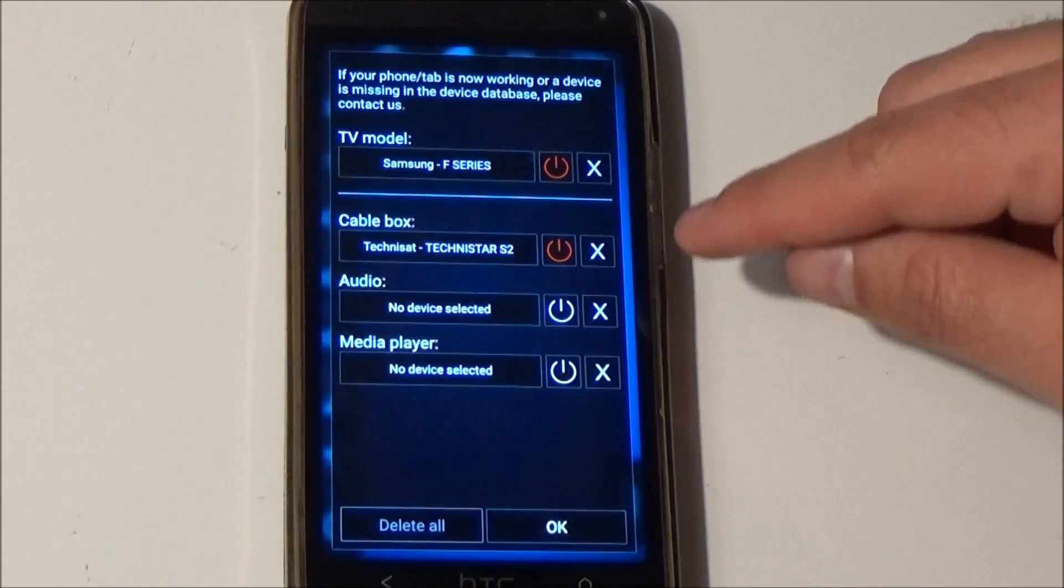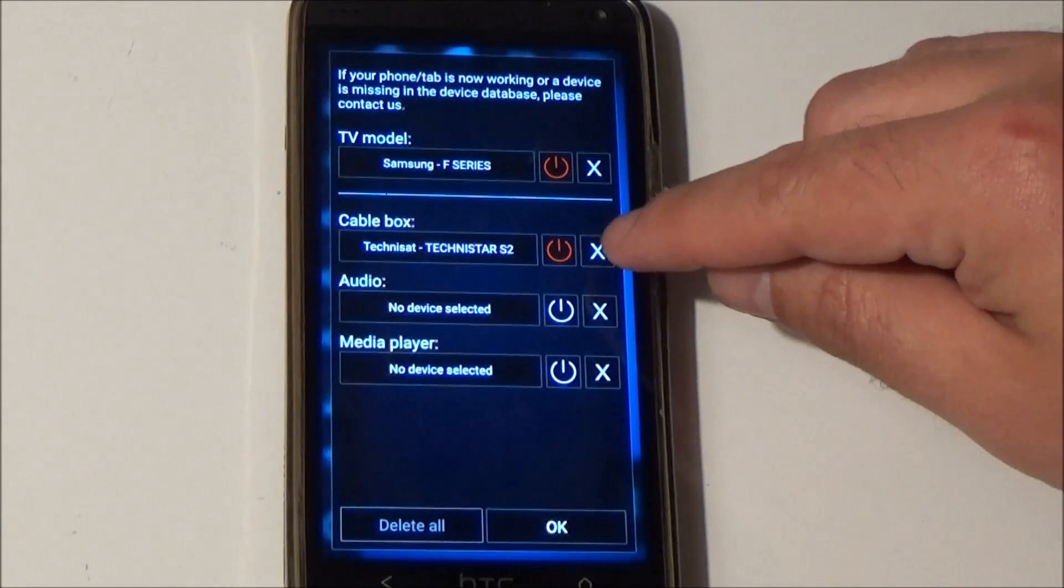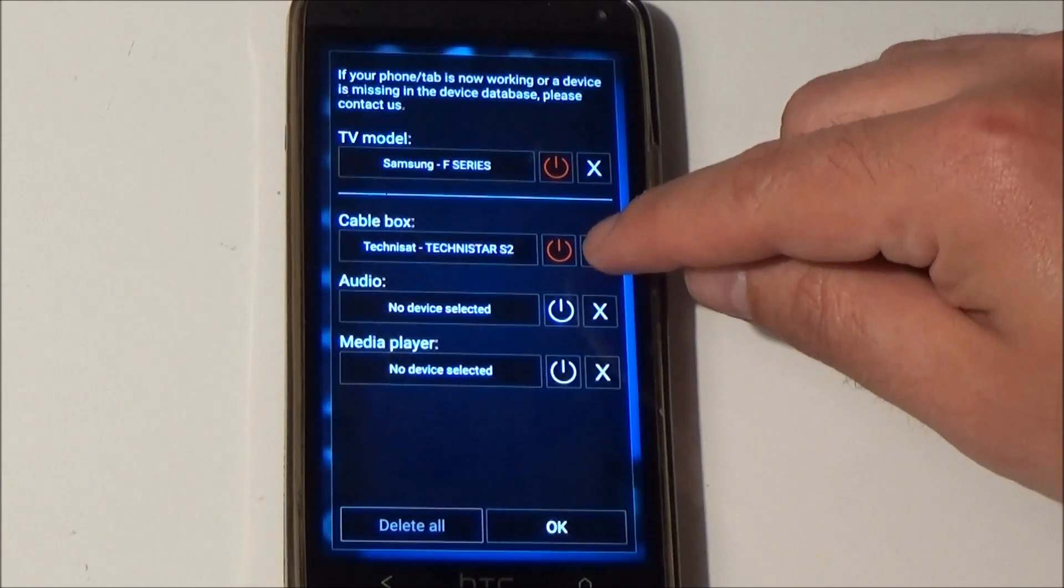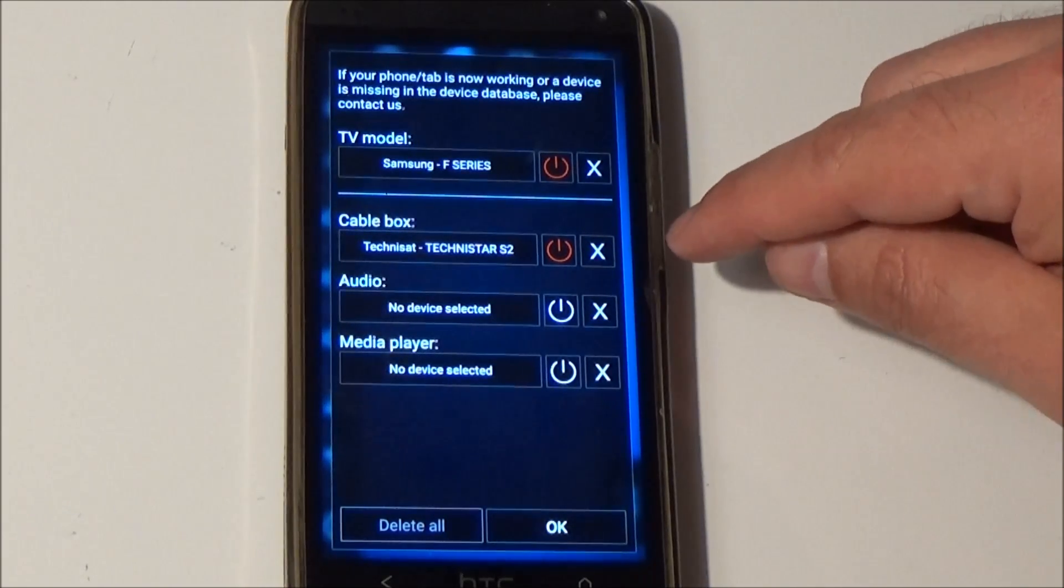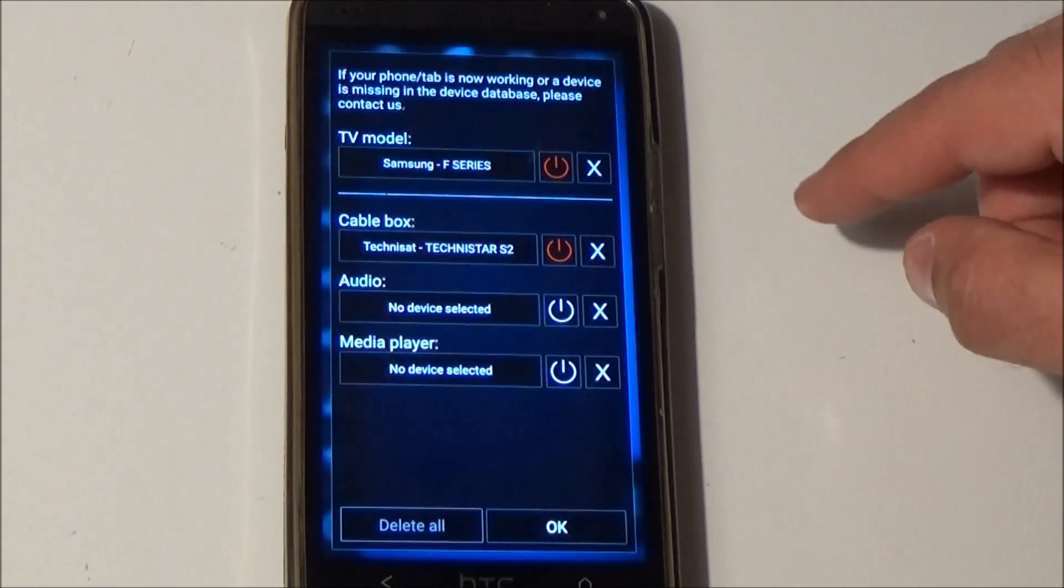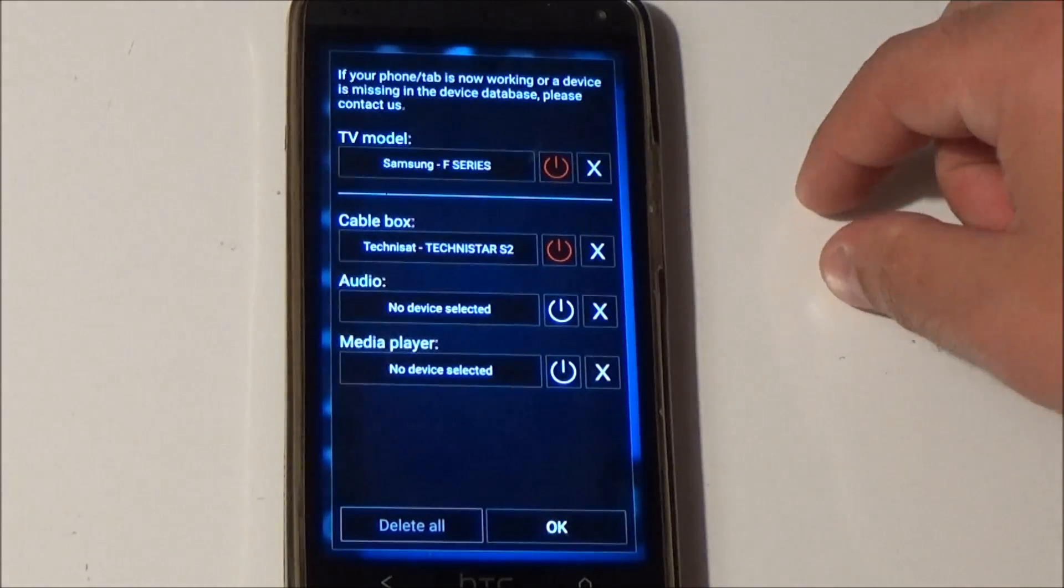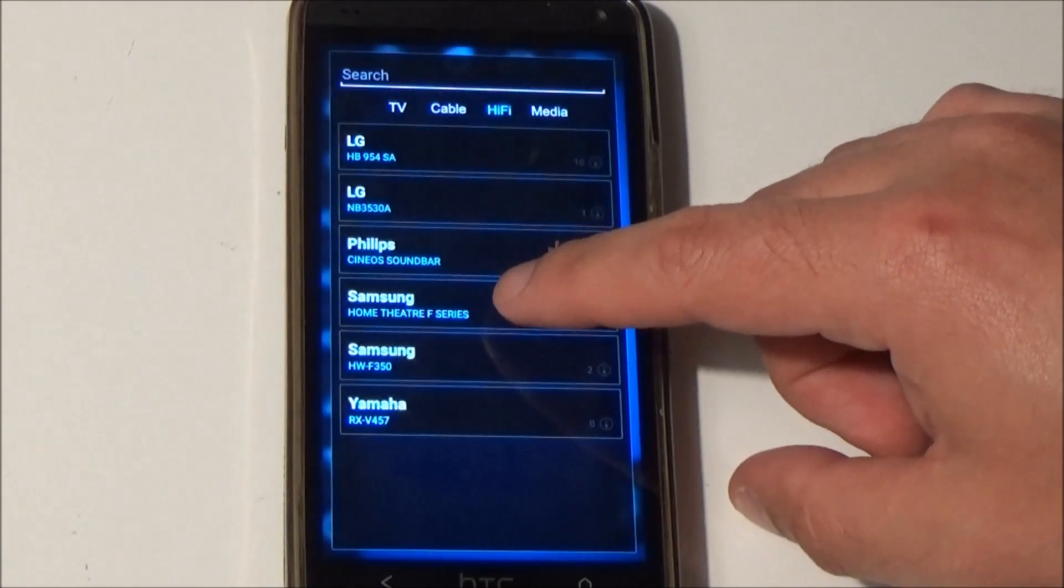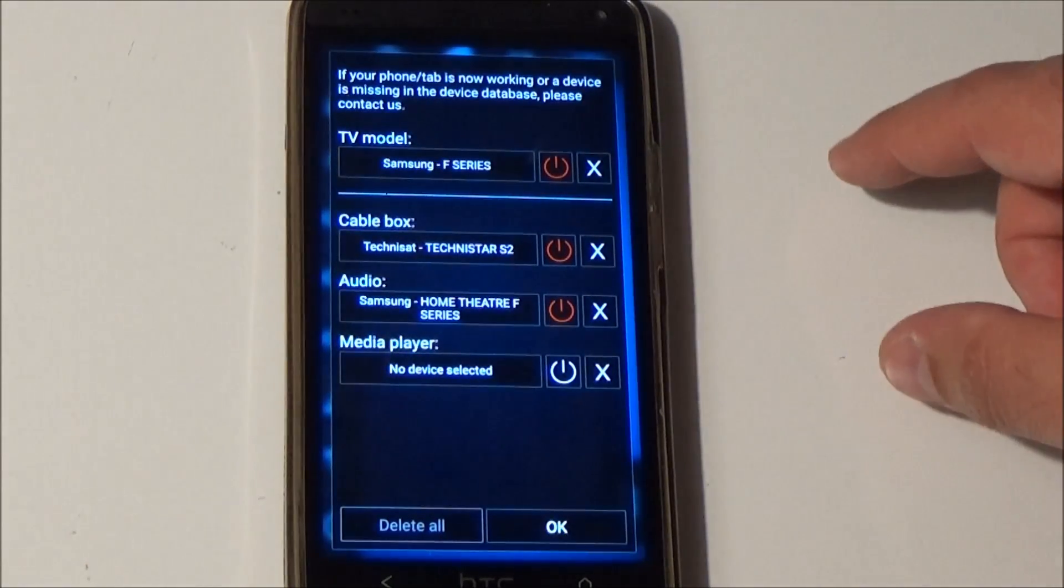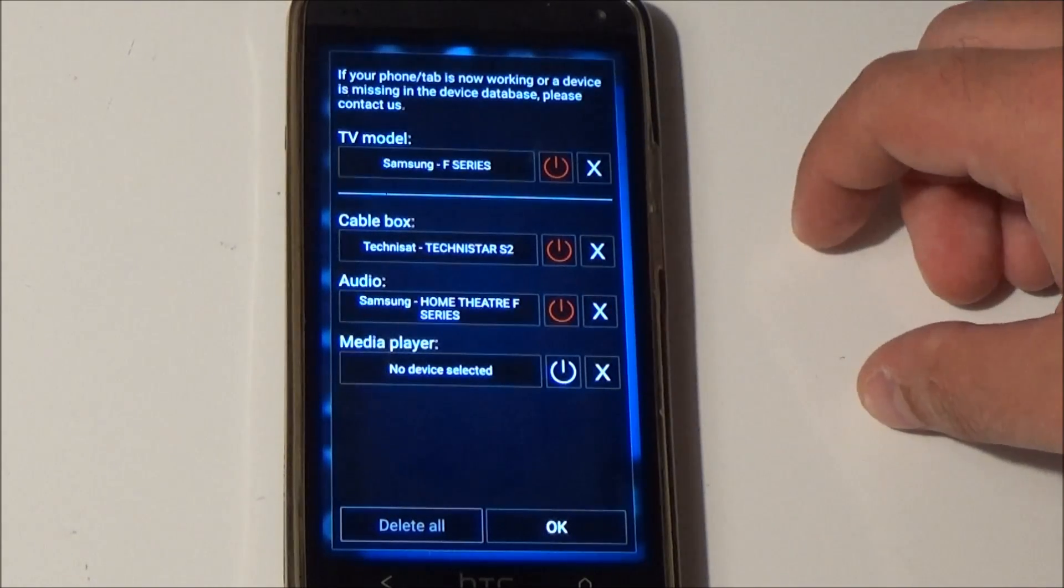When I have enabled this Technisat cable box all channel relevant buttons like channel up and channel down are sent to this device. When you have an additional audio device, in my case I have this Samsung home theater, you can select it in this audio device.